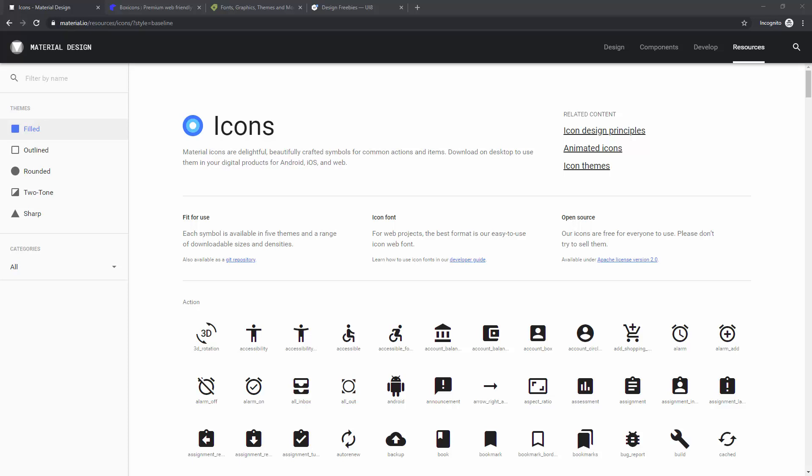So to get these free icons, you can go to material.io, which is Google's own. Same like the Google fonts in the previous video, they have this materialdesign.io, which is basically their material design style for their apps and Android operating system.